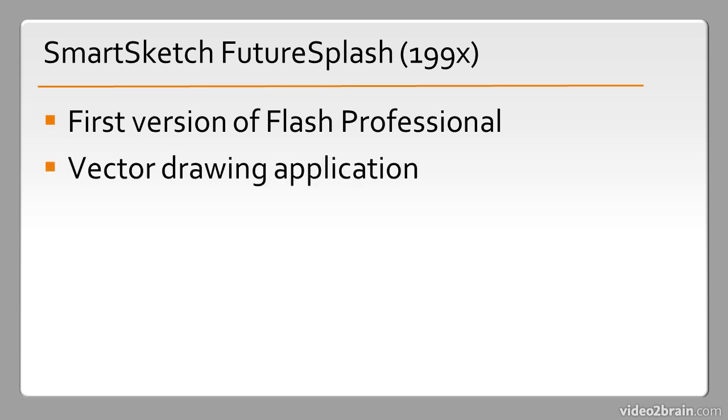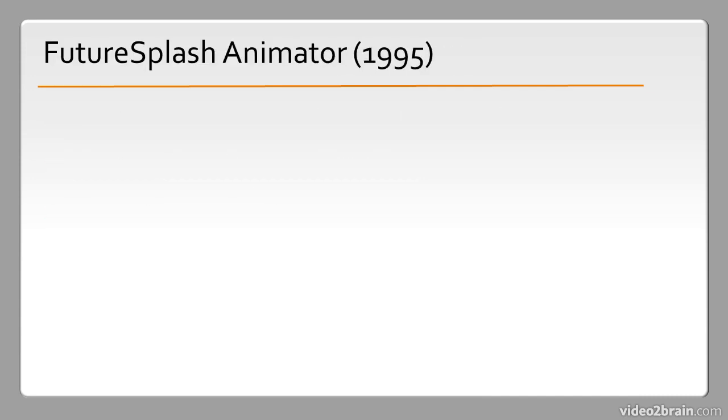It was a basic vector drawing application that was targeting tablets at the time. This evolved into a program called Future Splash Animator which was released in 1995.